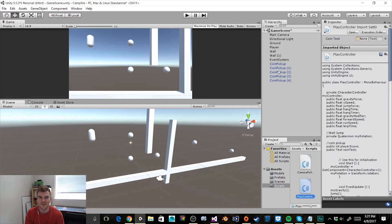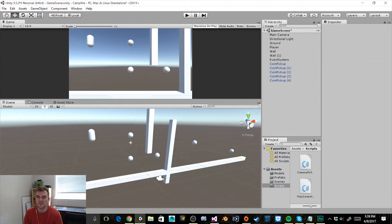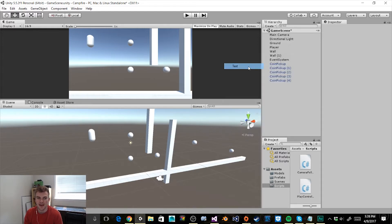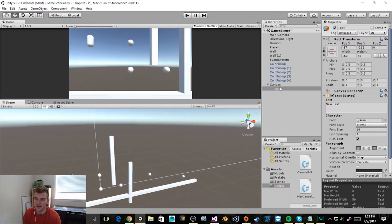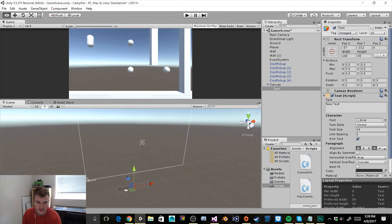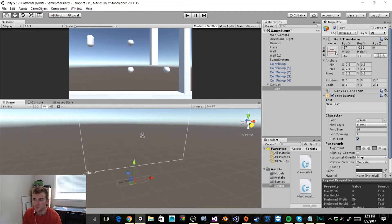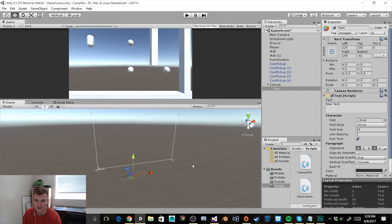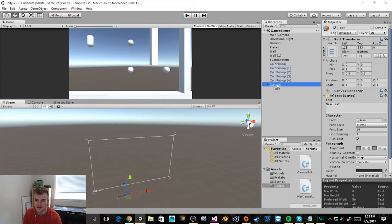Now that we've created our coin pickup prefab, the next thing we need to do is create a UI element so that we can keep track of the score — the amount of coins our Mario character has picked up. I'm going to click on the Create button in our hierarchy, go to UI and then click on Text to create a text element. In the hierarchy you can see a canvas object was also created along with our text object.